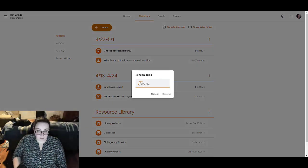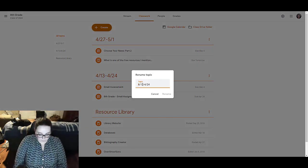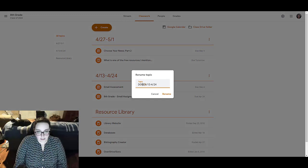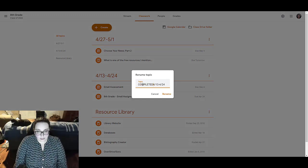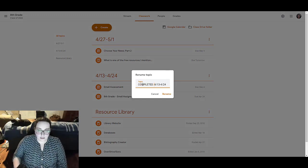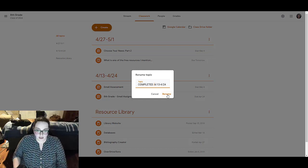I'm going to rename it, and I'm going to rename it done. Or I could also do completed. And I rename it, and now it's called completed.